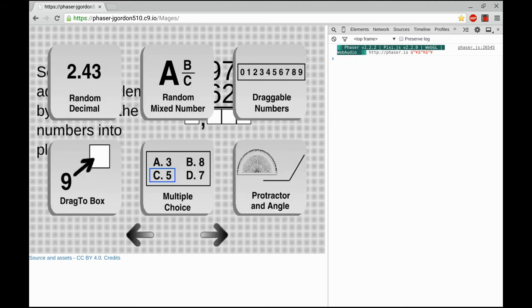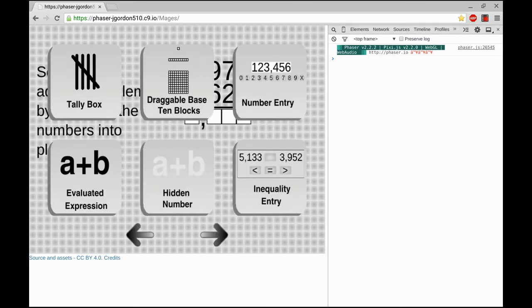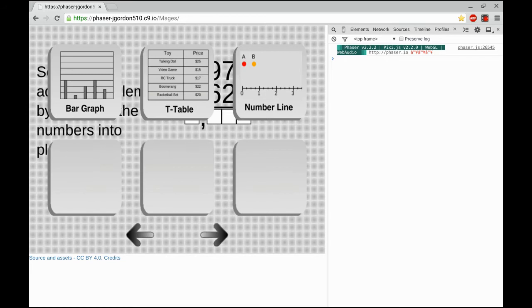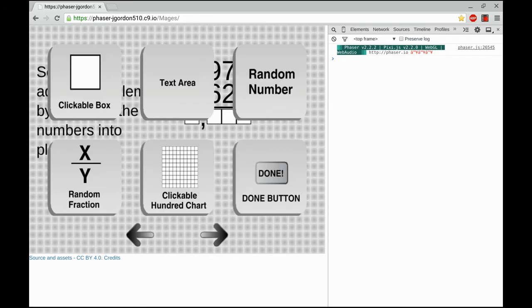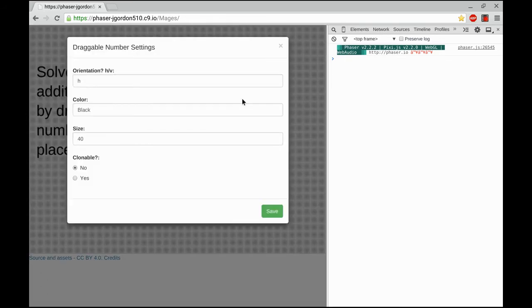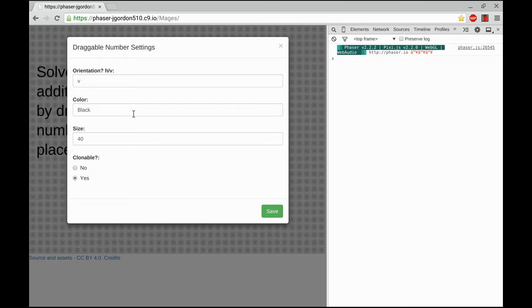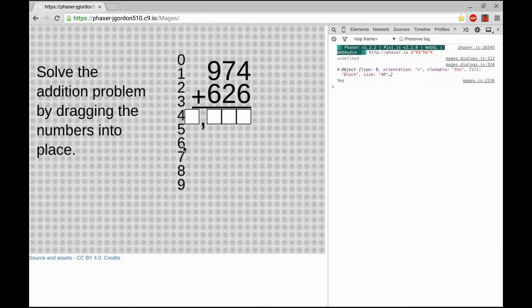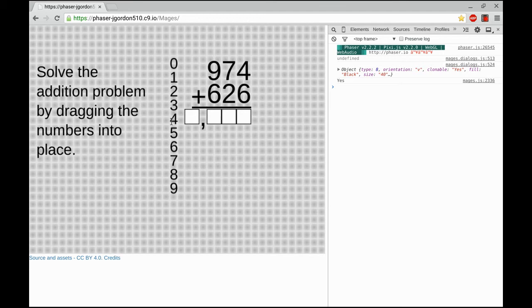Once that's done, I want to add my draggable numbers so I have something to put in the drag-to boxes. Here's the draggable number item right here. I'm going to set that to vertical, and then I'm going to set it to clonable, which means that I can make multiple copies of the numbers by clicking on them rather than just having one of each. And when I line that up, I'm happy with it.